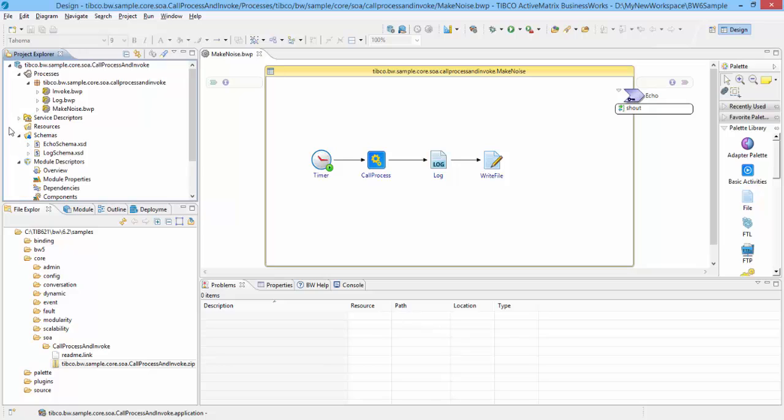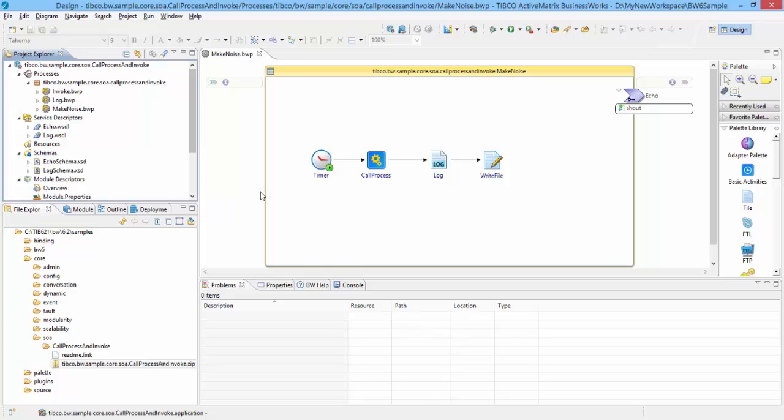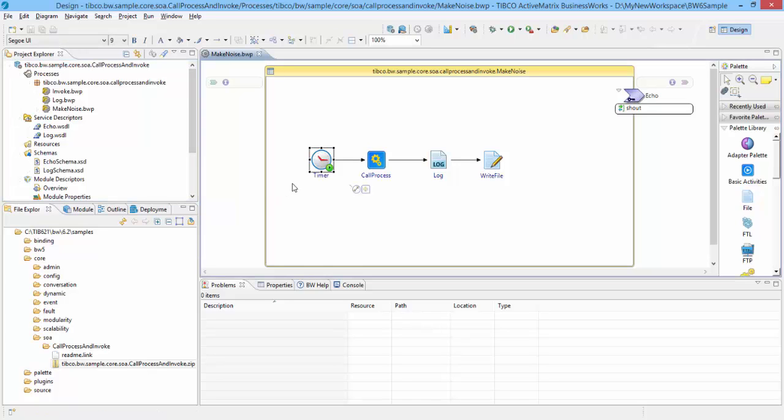WSDL files are located in Service Descriptor folder and so on. Let's understand the BW processes now. BW process or sub-process actually implement the business logic using various activities. Activities are individual units of work in a process. This application has got three BW processes. Let us see one by one. Make Noise.bwp has a process starter activity timer.